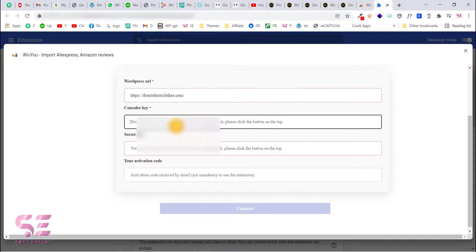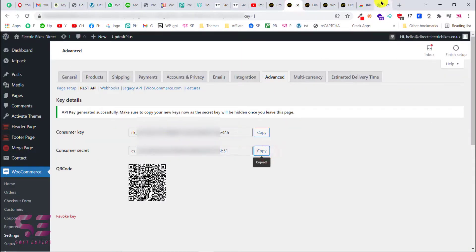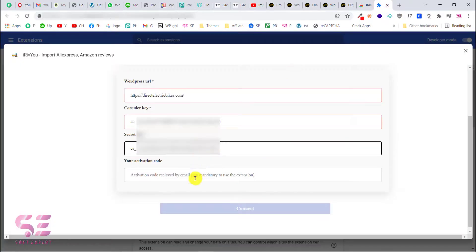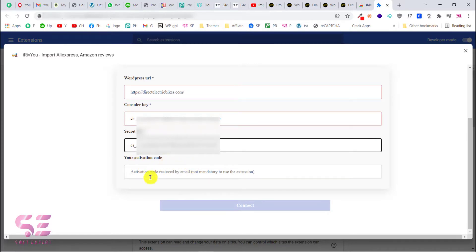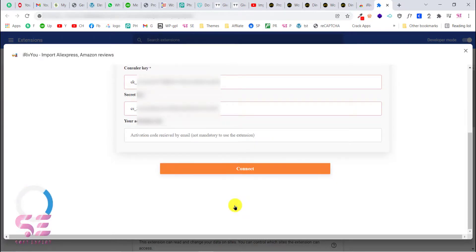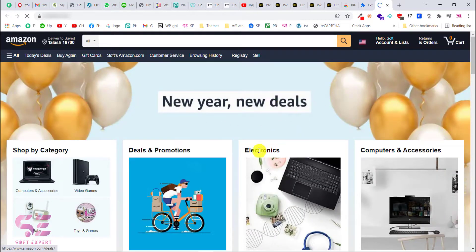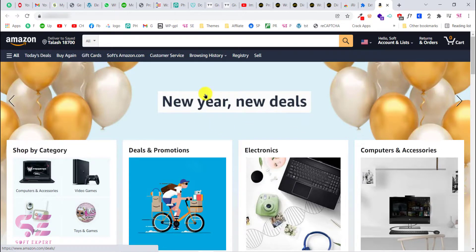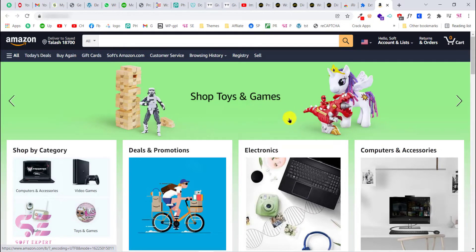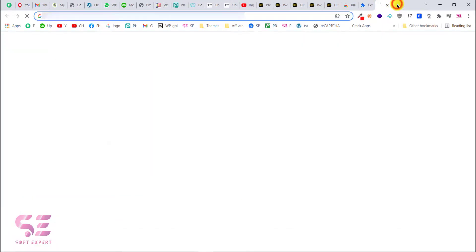Now copy the consumer key and go to the extension to paste it. Then copy the consumer secret and paste it as well. The activation code is optional — if you need the pro extension you can use your key. Click Connect. It will say 'Connected successfully'. It will also open Amazon from which you can import reviews. The method is the same for AliExpress and Amazon. Let's close that — we have connected successfully. Now we will open AliExpress.